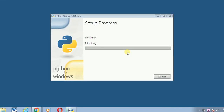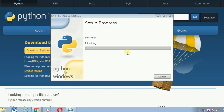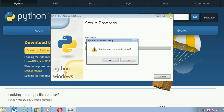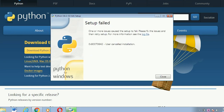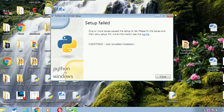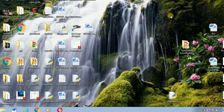Click yes when asked if you want to allow the program to make changes to your computer. The setup process will then progress. I'm going to cut the processing here because I already have Python installed on my computer, so I'll cancel and close the interface.